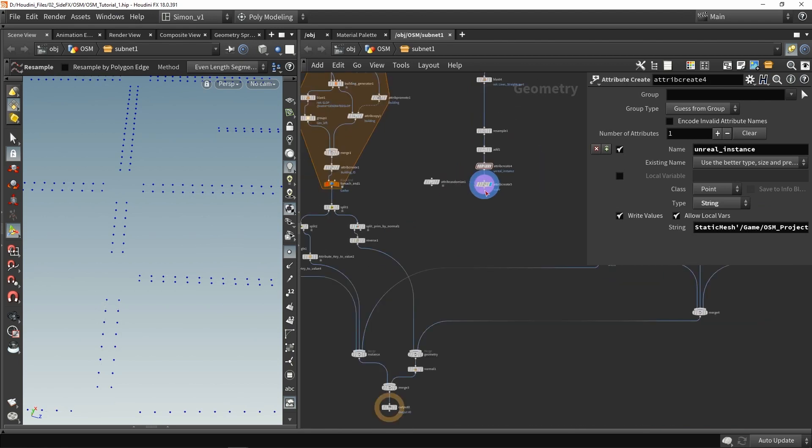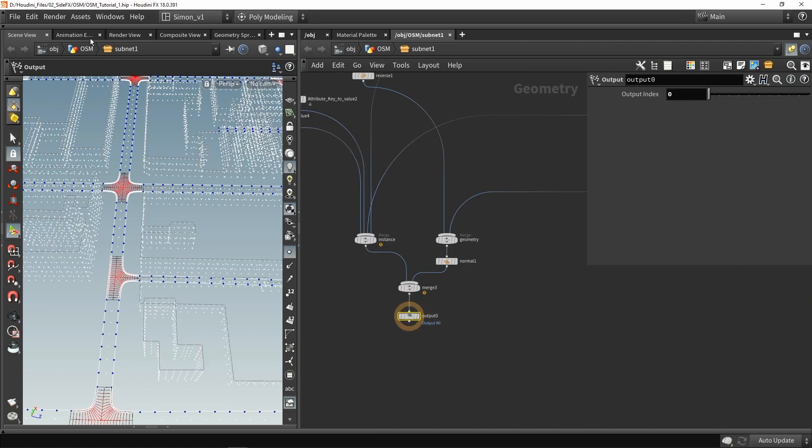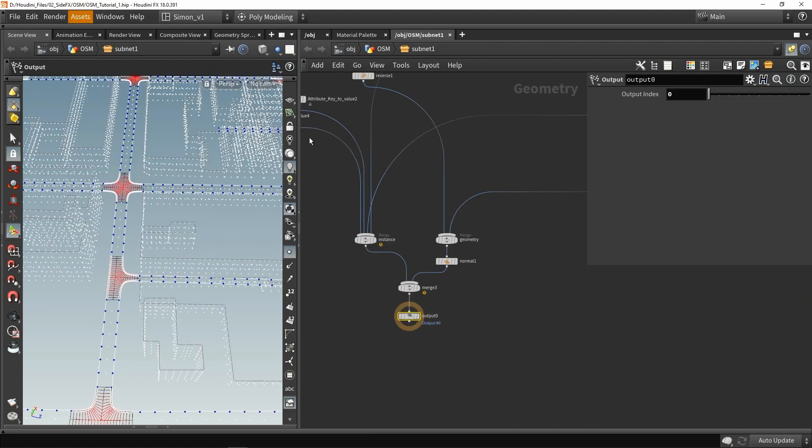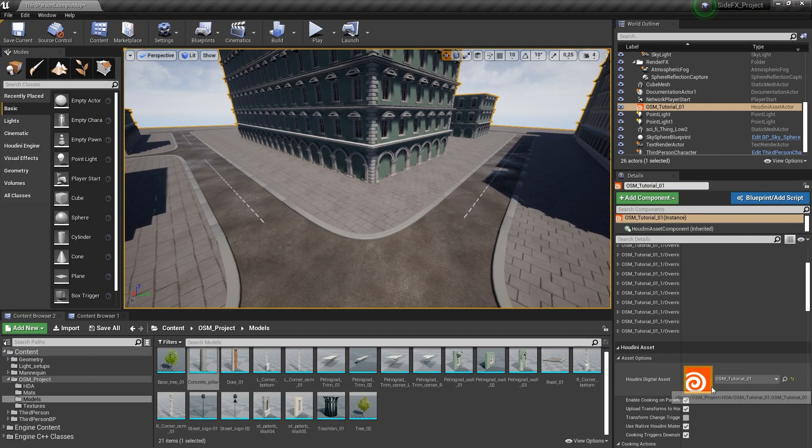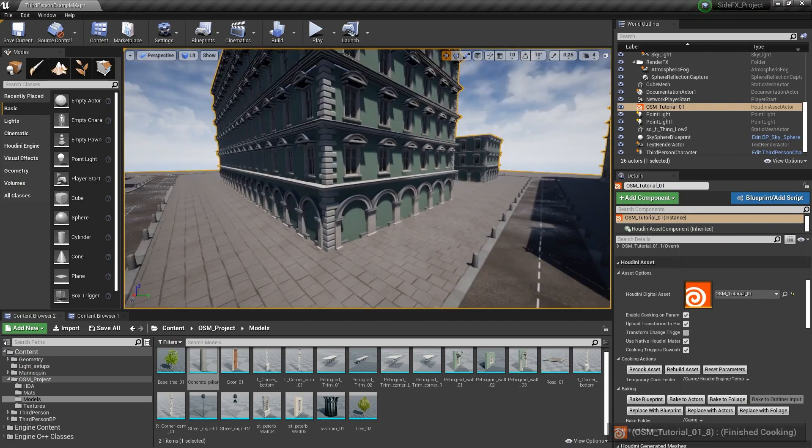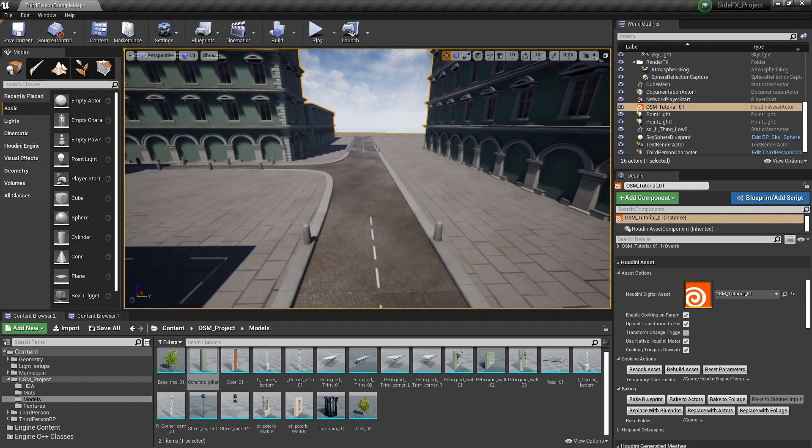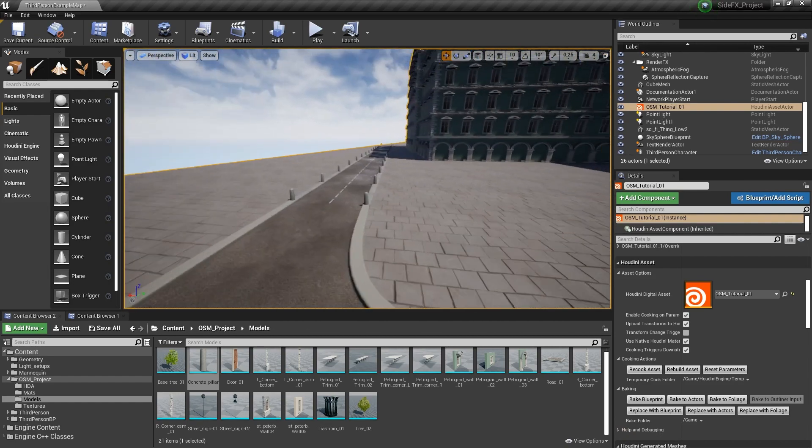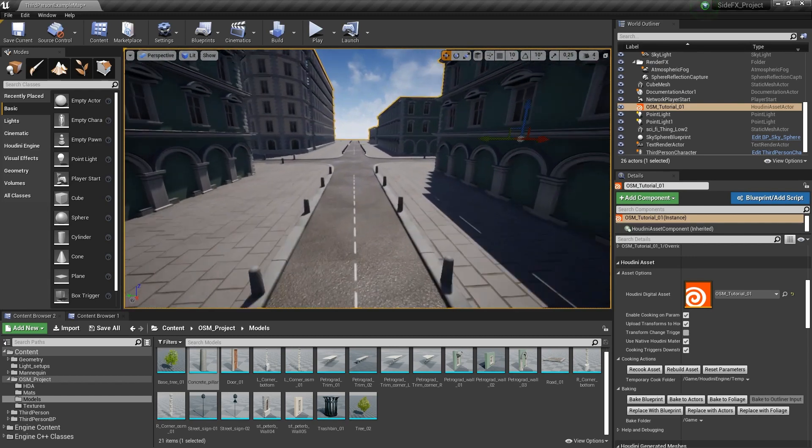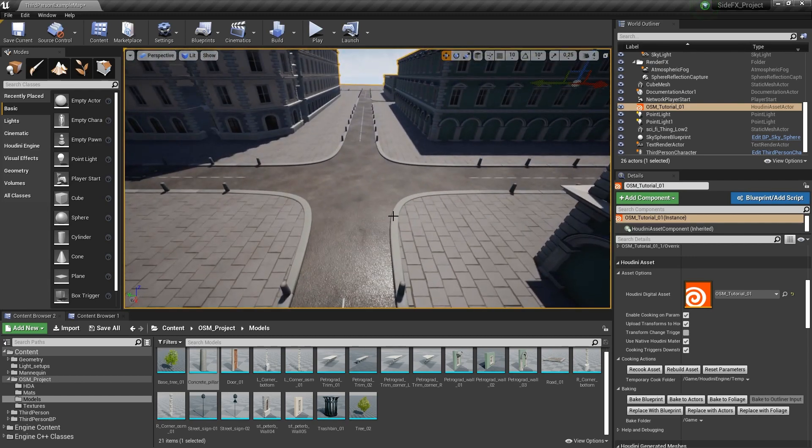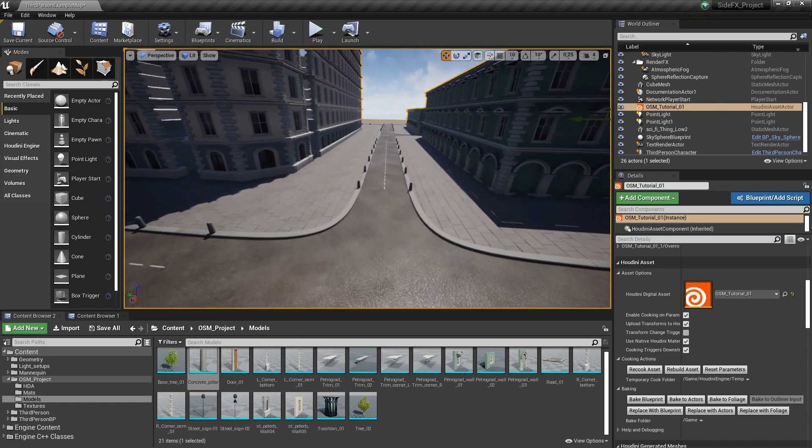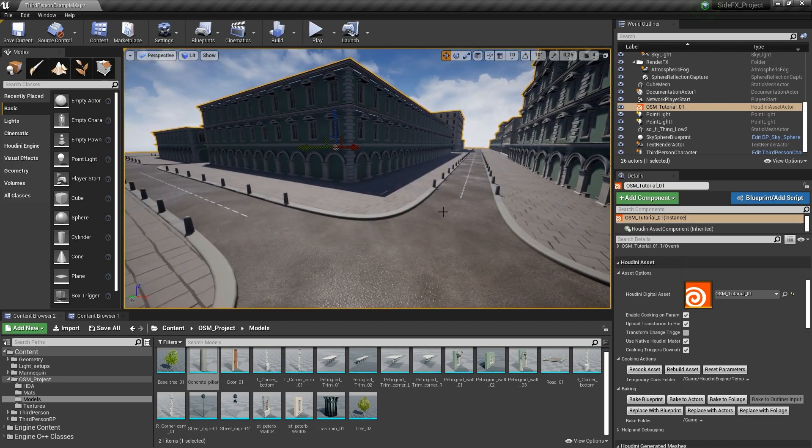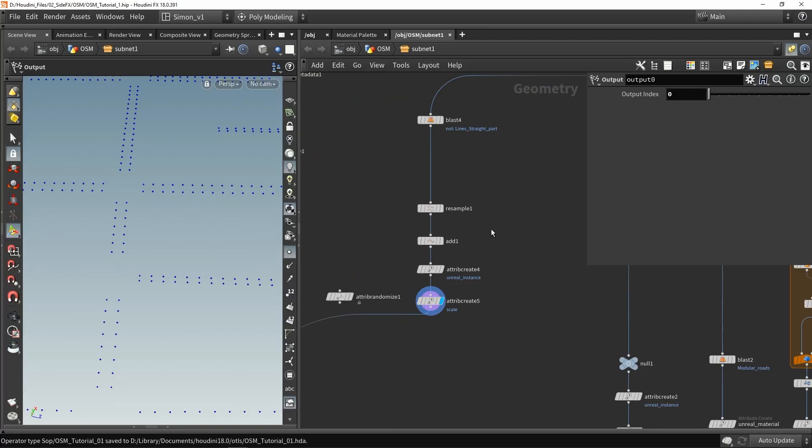Now I'm going to connect this to the instance and I can already check this out to see if this is working. Go back in here, rebuild the system and wait a sec. As you can see now we have all these pillars now nicely being placed along the parts. You can add more or less or you can also include this border if you want to and also add some pillars on there as well.